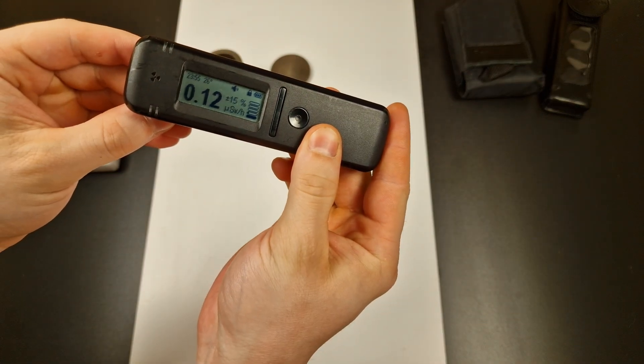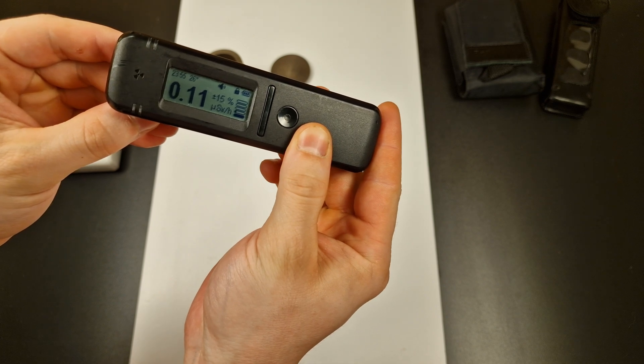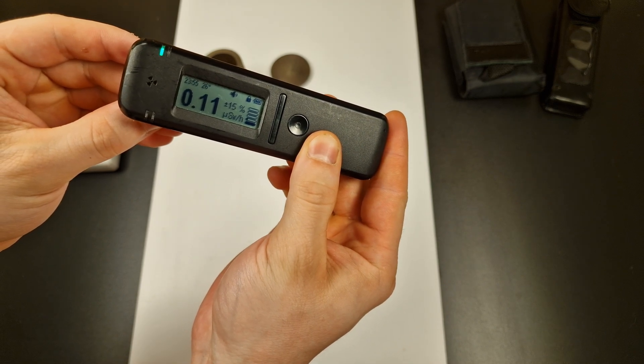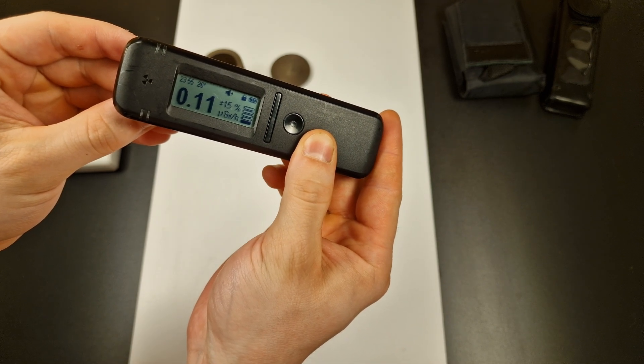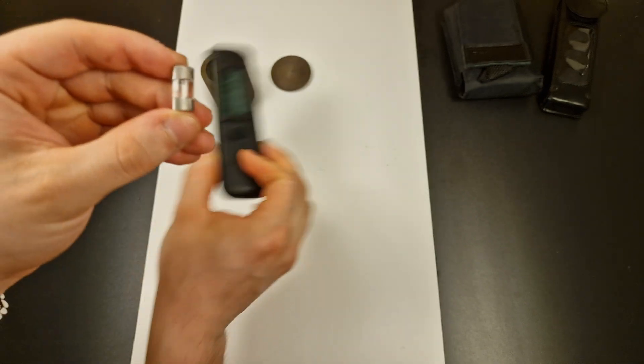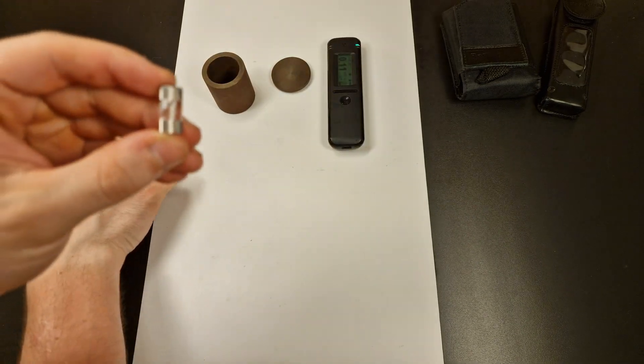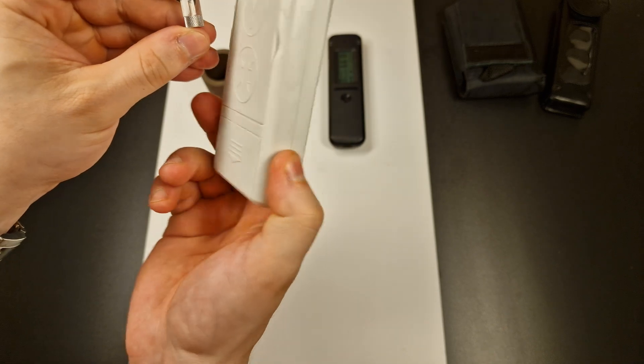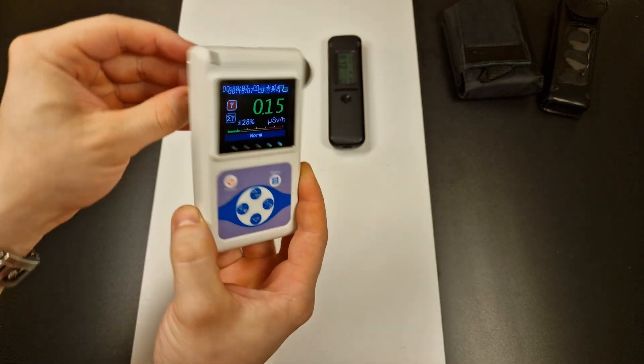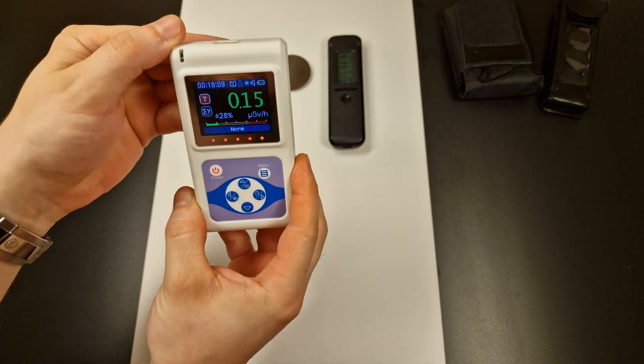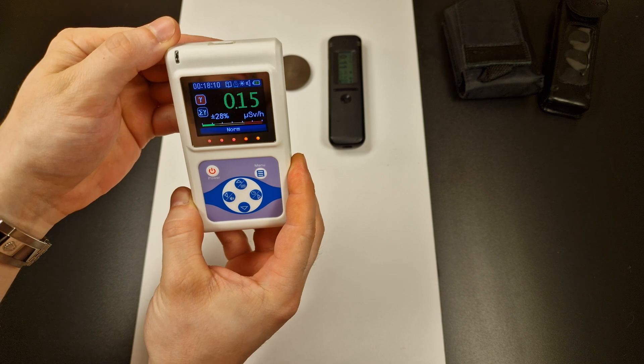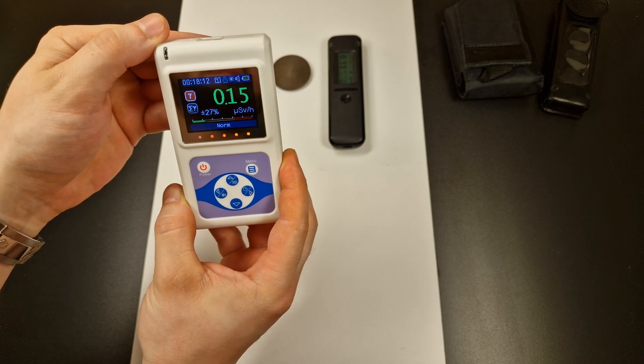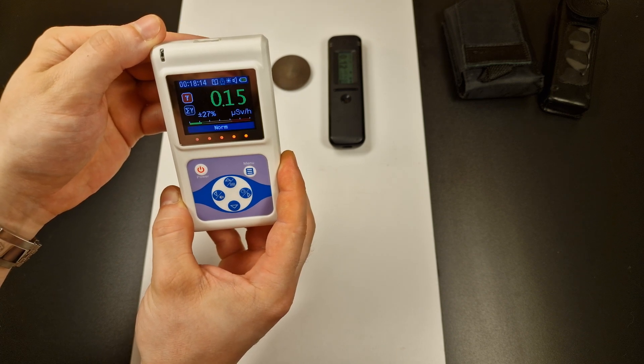The RadiaCode 102 is not showing an increased dose rate either. The same goes for the RadiaScan 701 with the filter in place.